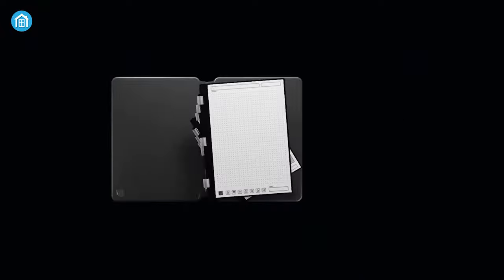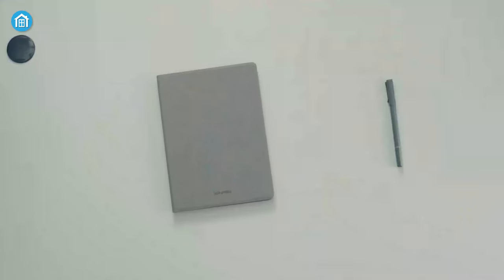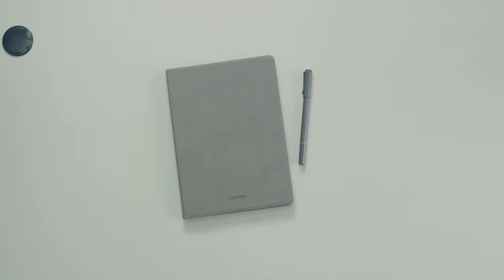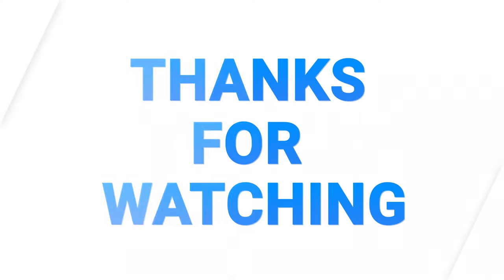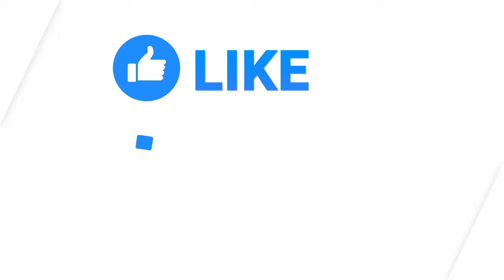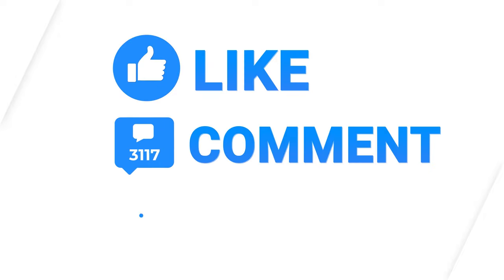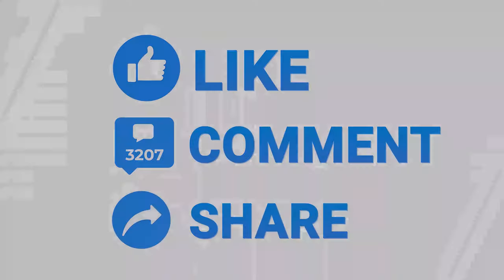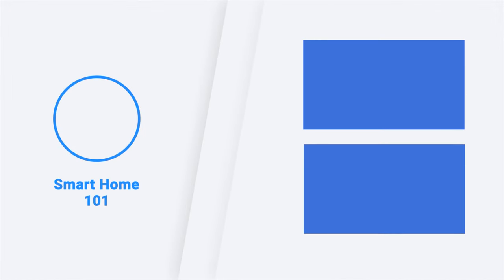So that was all about the Top 7 Smart Notebooks of 2023. If you found this video to be helpful, please give it a thumbs up, share it with your friends, and let us know your thoughts in the comment section down below. Subscribe to our channel and hit the bell icon if you want to see more videos like this on your feed.